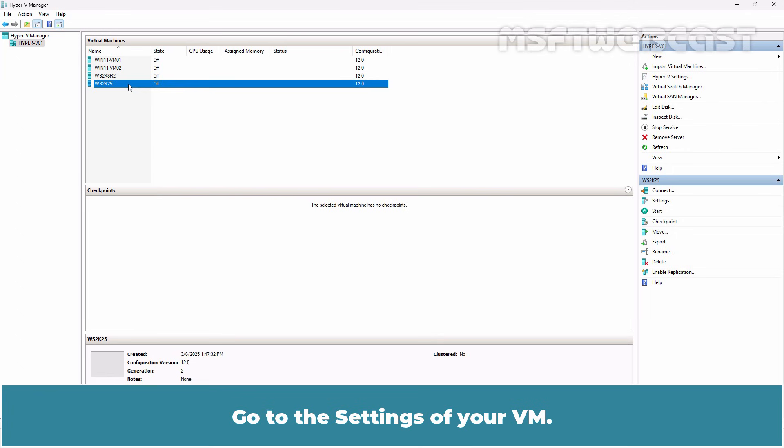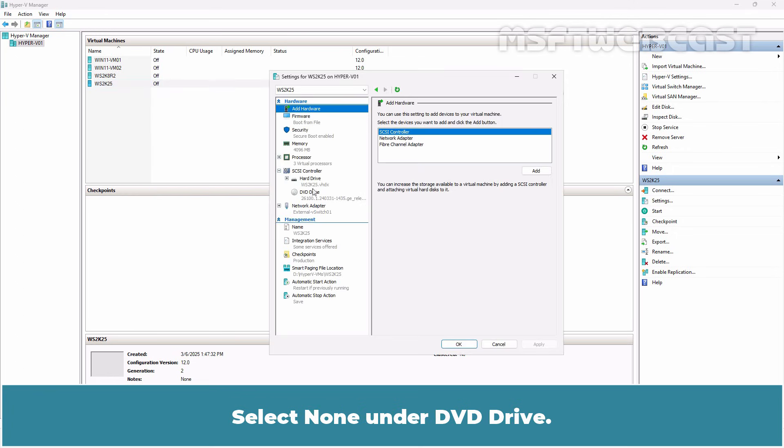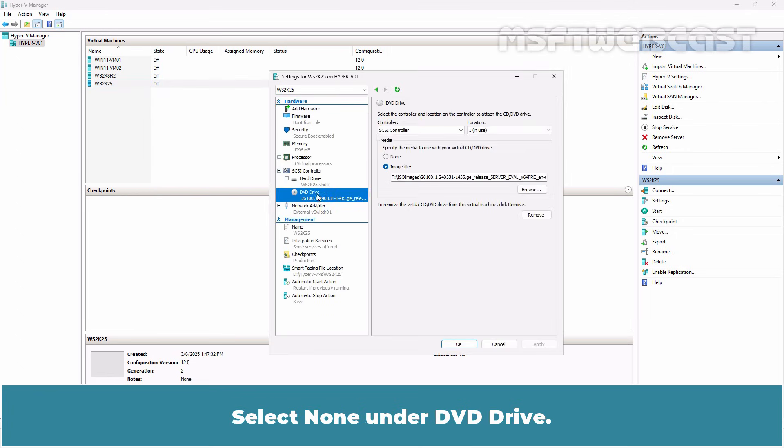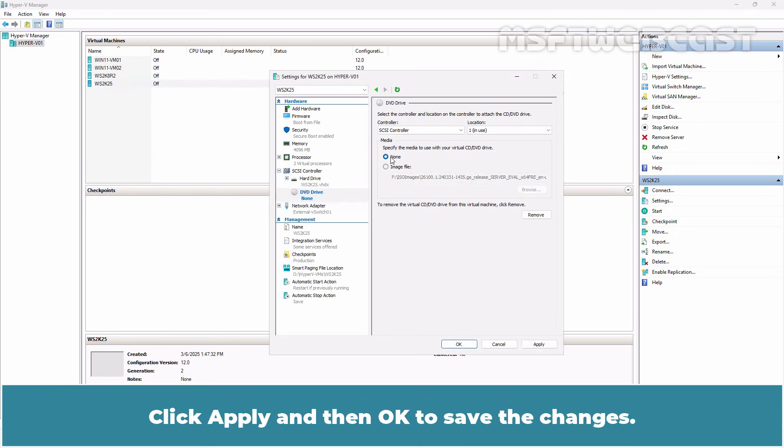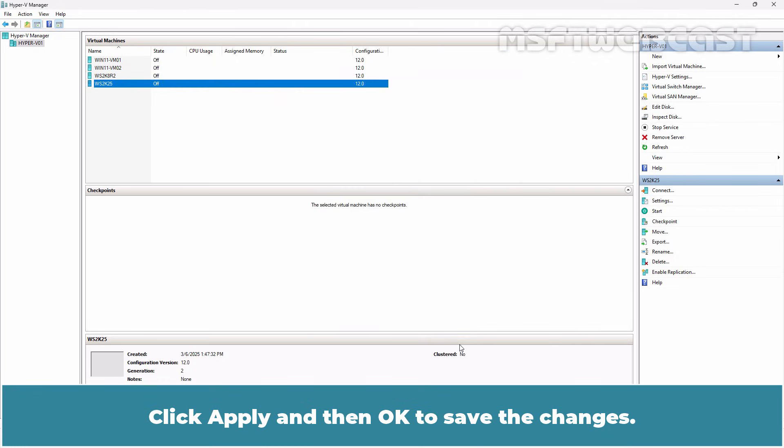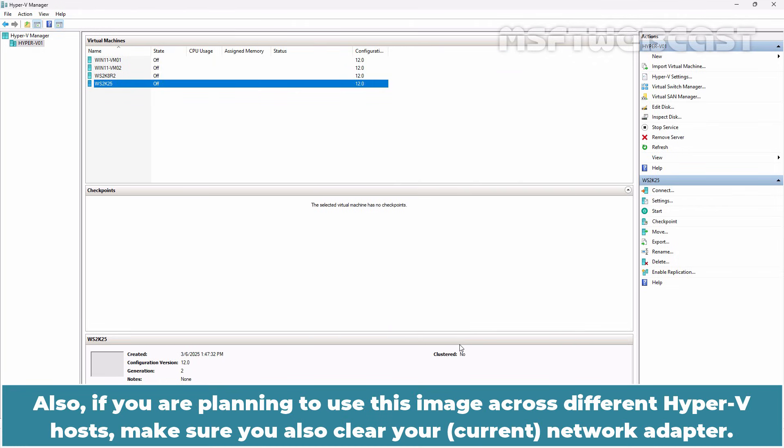Go to the settings of your VM. Select None on the DVD drive. Click Apply and then OK to save the changes. Also, if you are planning to use this image across different Hyper-V hosts, make sure you also clear your network adapter.